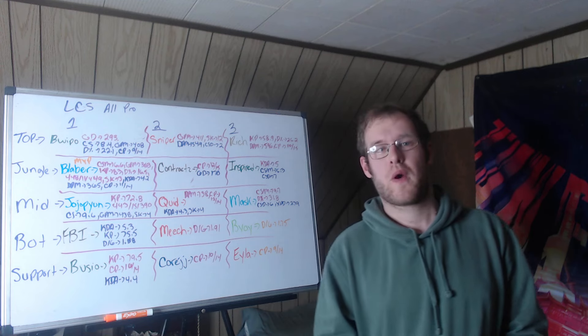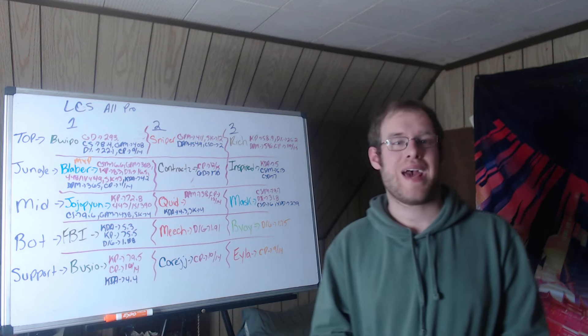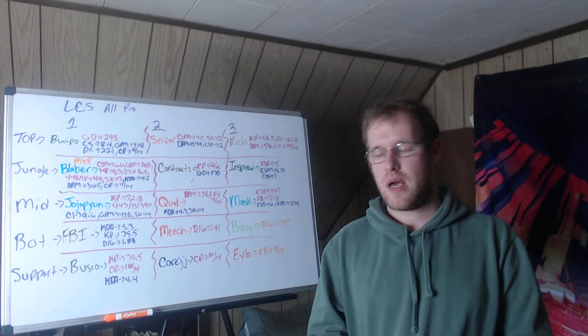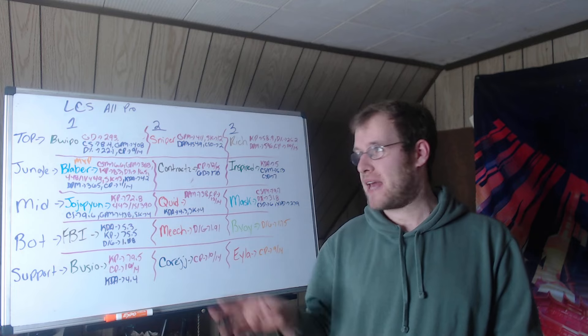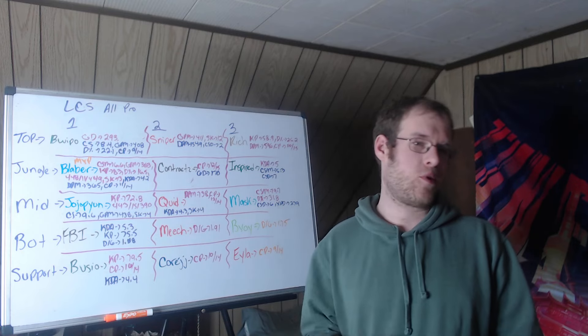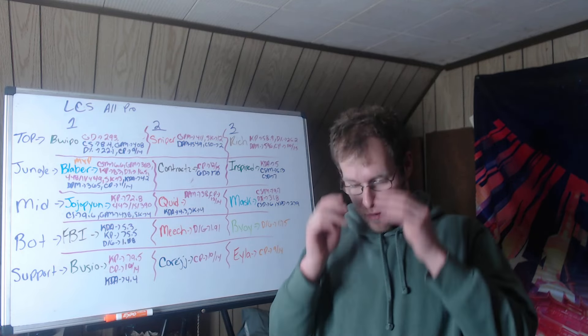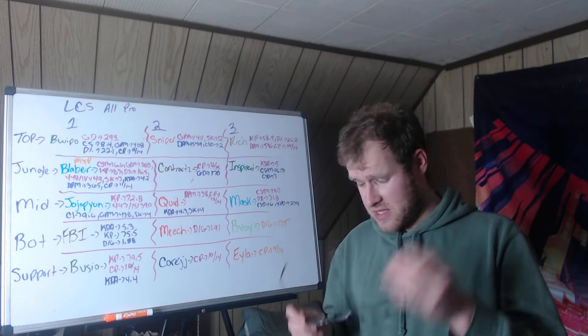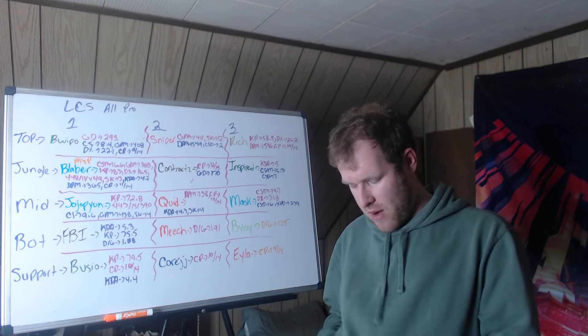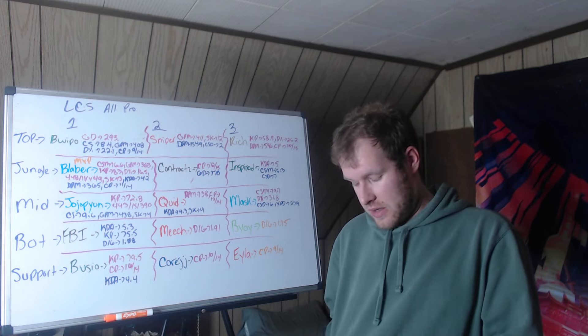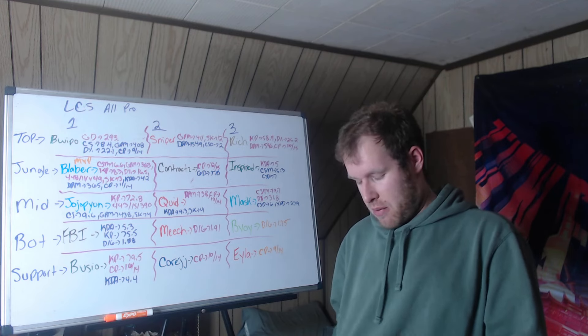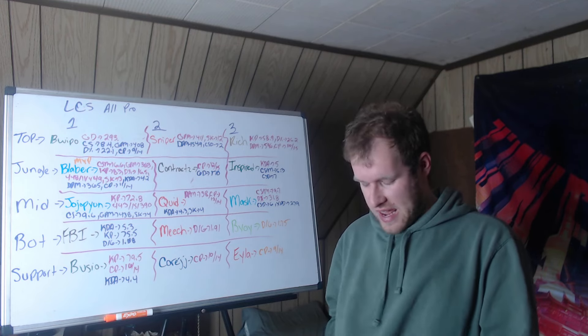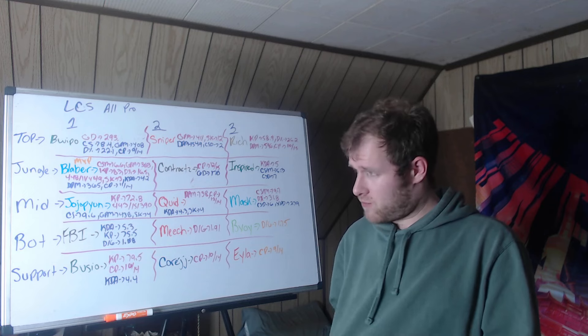Hello and welcome to today's video where we're going to go over my LCS All-Pro teams. Keep in mind this is 100% stats based. Somebody suggested in the comments I should be that rational League person that just looks at stats and talks about it.